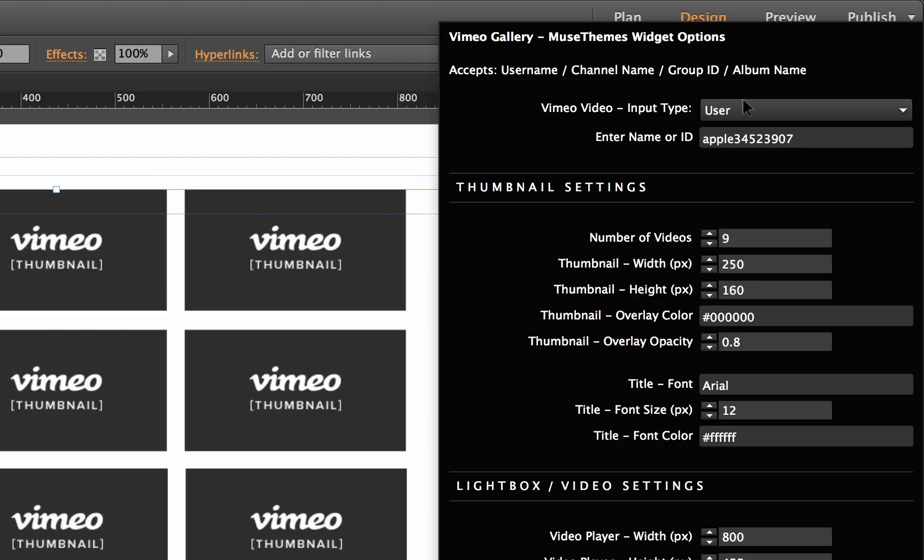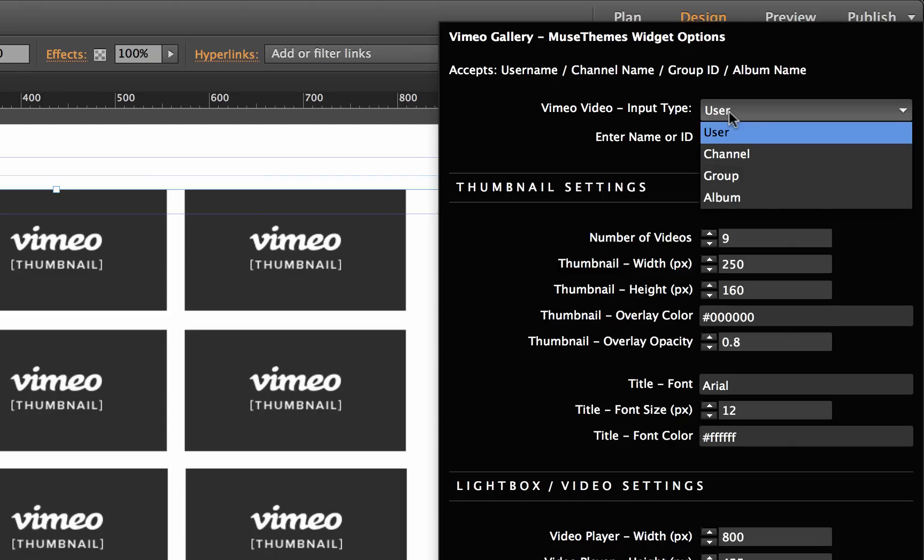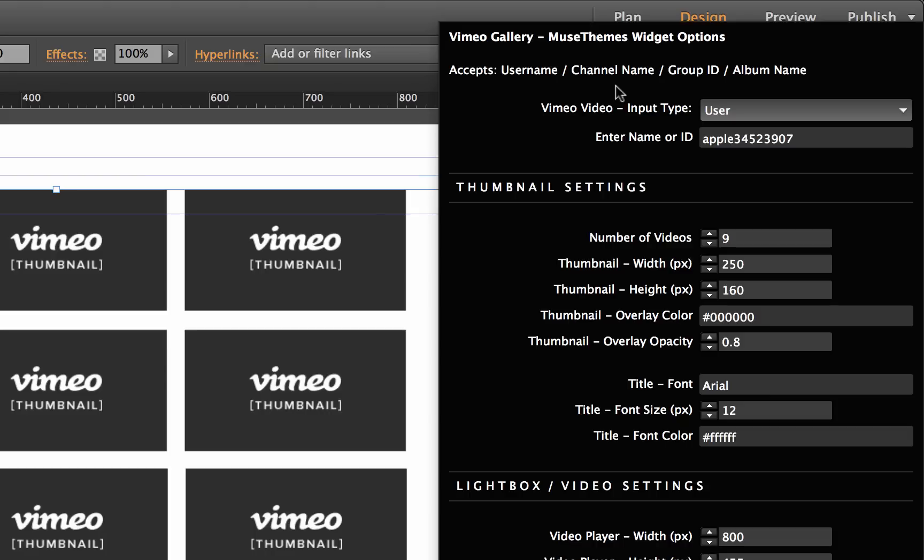In this case we have it set to a user and then we have the name or ID. You can see that the ID here is kind of long and lengthy. If we click the drop down here we could change this to be a channel, a group, or an album. So let's go on to Vimeo real quick and let's grab a different channel ID.